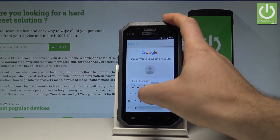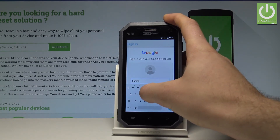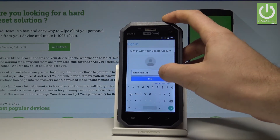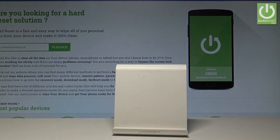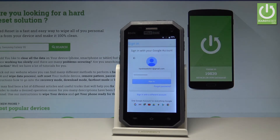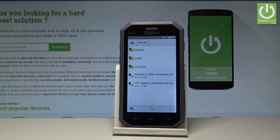Let's enter the email, tap next, then enter the password and choose sign in. This can take a few minutes, so let's wait. As you can see, everything seems to be done.